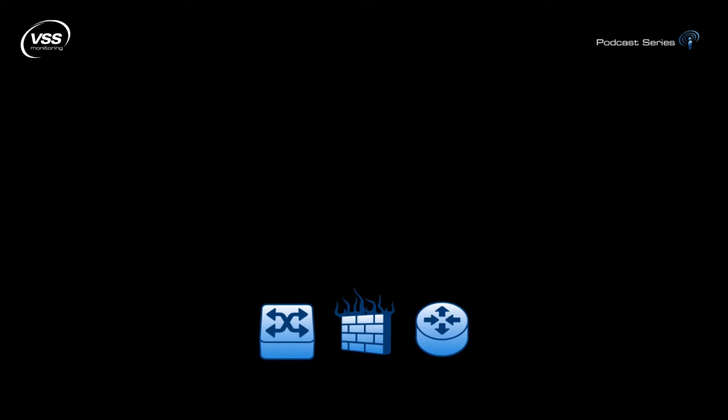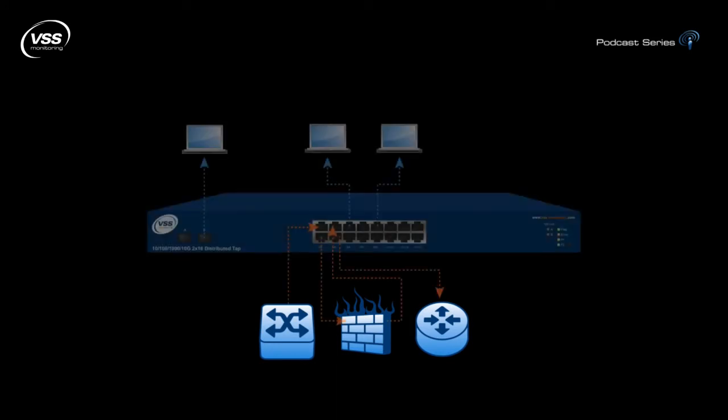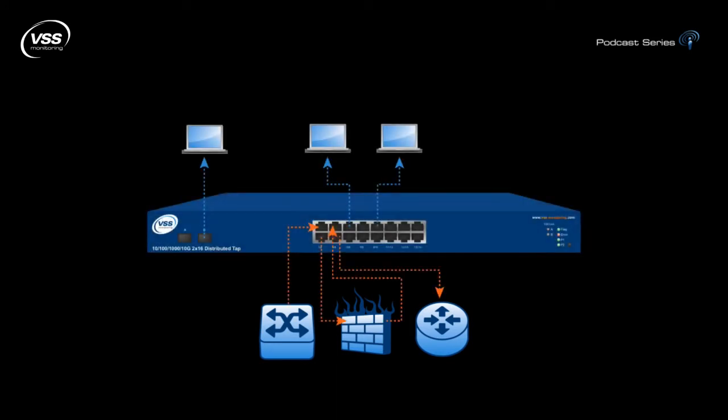A distributed tap from VSS monitoring can easily solve this problem. By creating a stealth inline layer in the network, network operators can quickly identify that there's a problem by using an intrusion detection system, an intrusion prevention system, or a unified threat management system in tandem with the configuration. There are other obvious advantages to this solution.